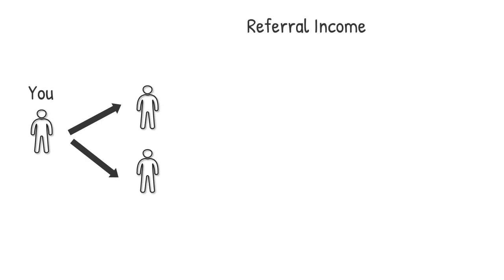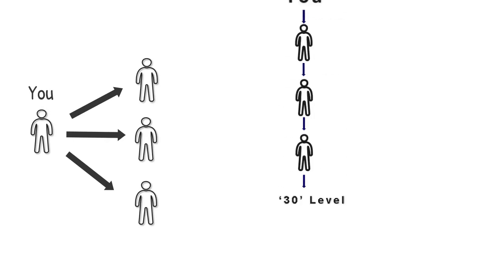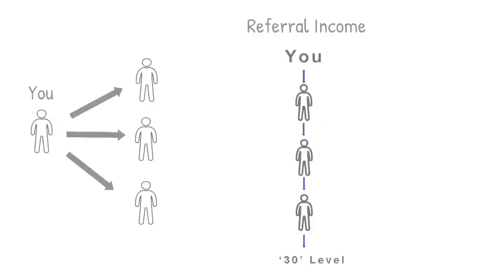If you refer 2 users, you will be able to get referral income from your 6 down levels. And if you refer 3 users, you will be able to get referral income from your 30 down levels.